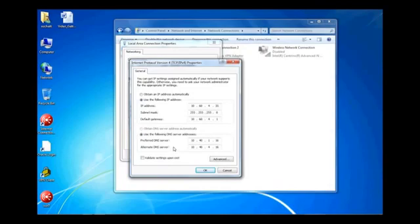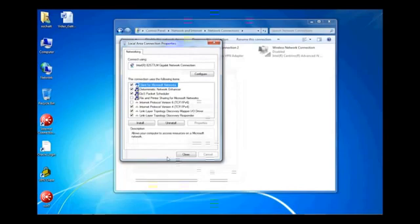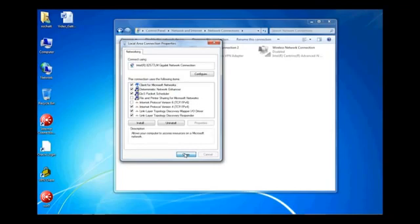Now, for the way we are using it, please select the button for Obtain an IP Address Automatically and select Obtain DNS Server Address Automatically. Click OK. Now, we can close out of Local Area Connection Properties. Click Close and this may take a second. After that closes, close the control panel.